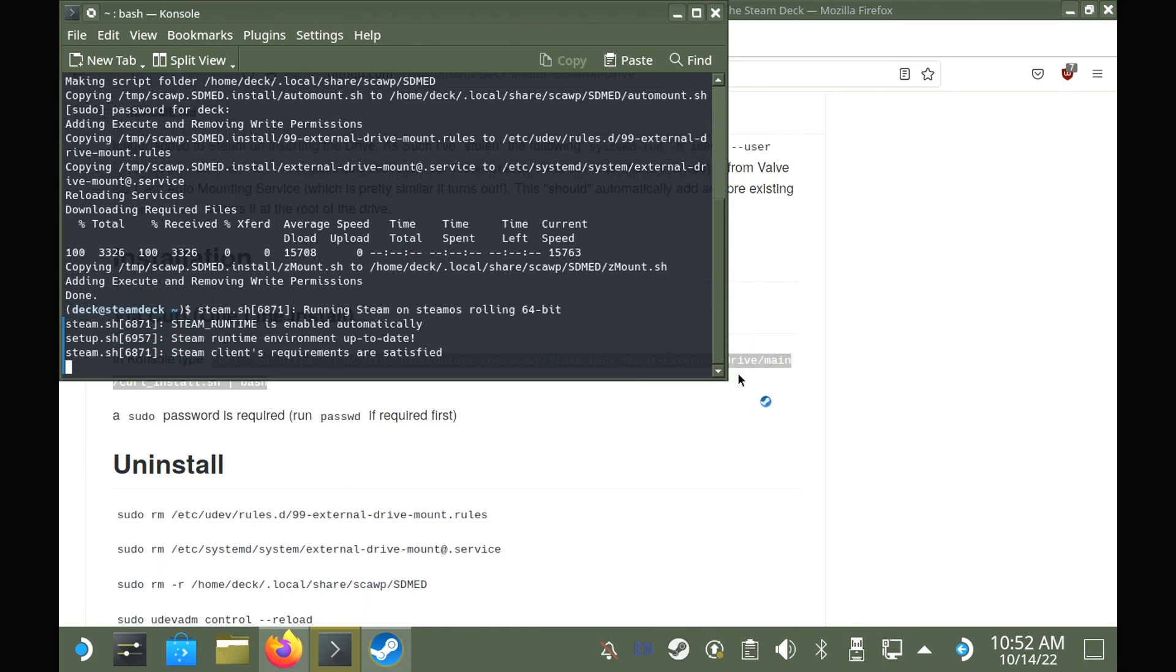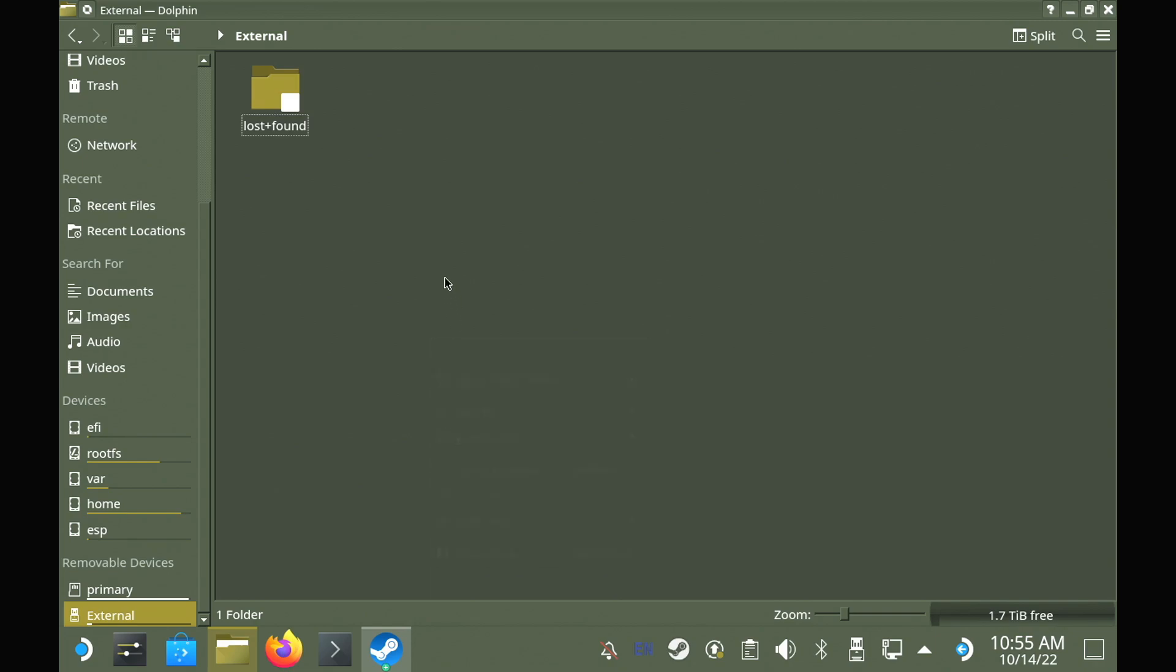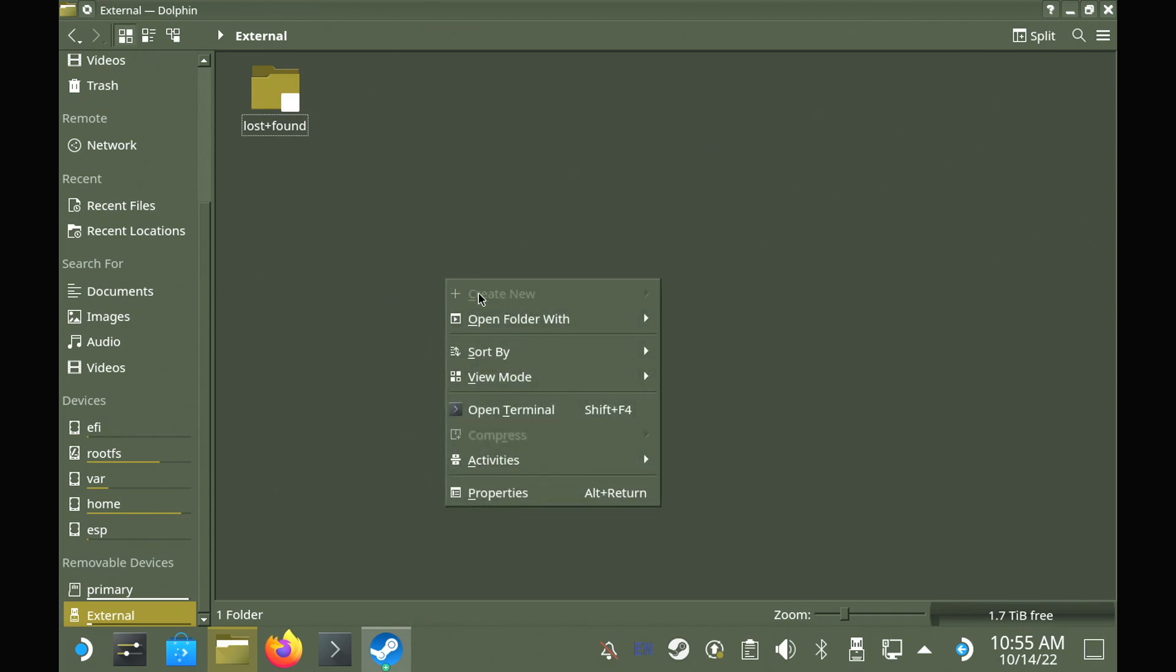As a test here, what I've done is I've now rebooted the entire deck completely, loaded back into desktop mode, and I haven't done anything else. To show you, I'm going to load the file manager, and it is right there and ready.